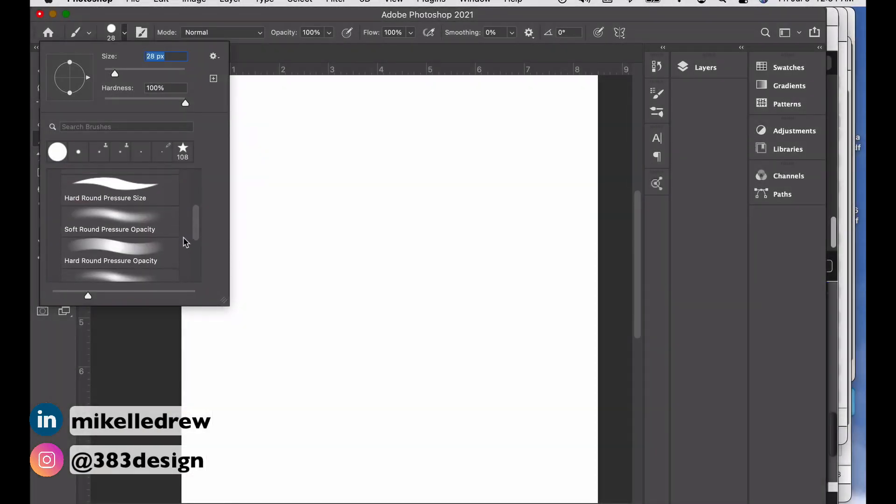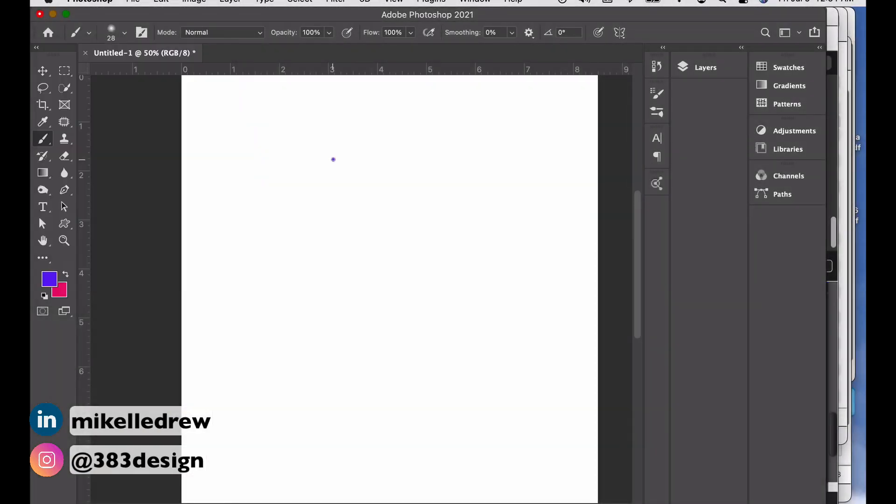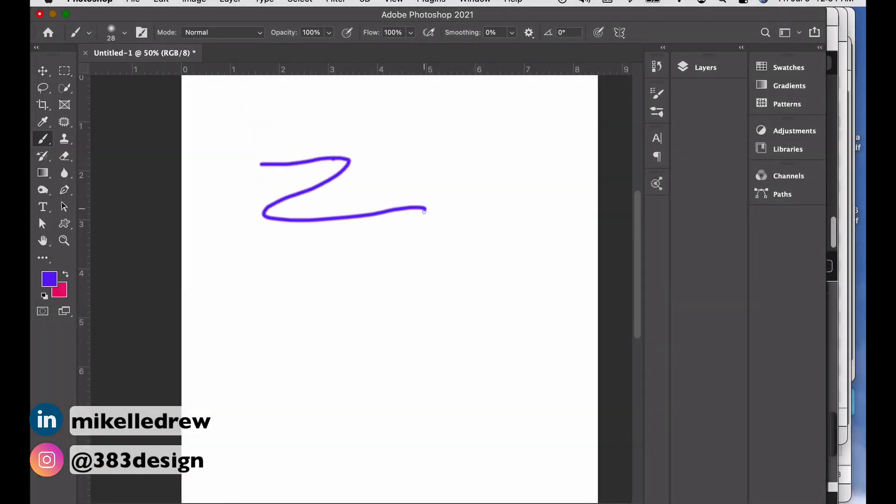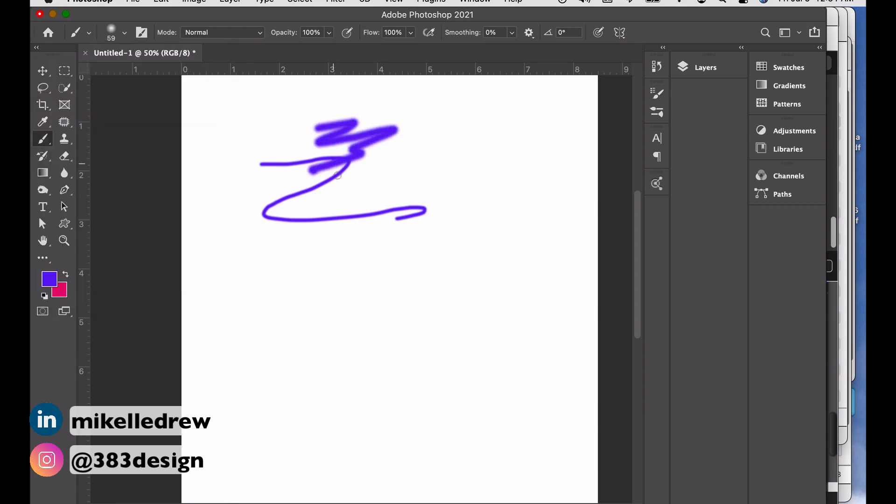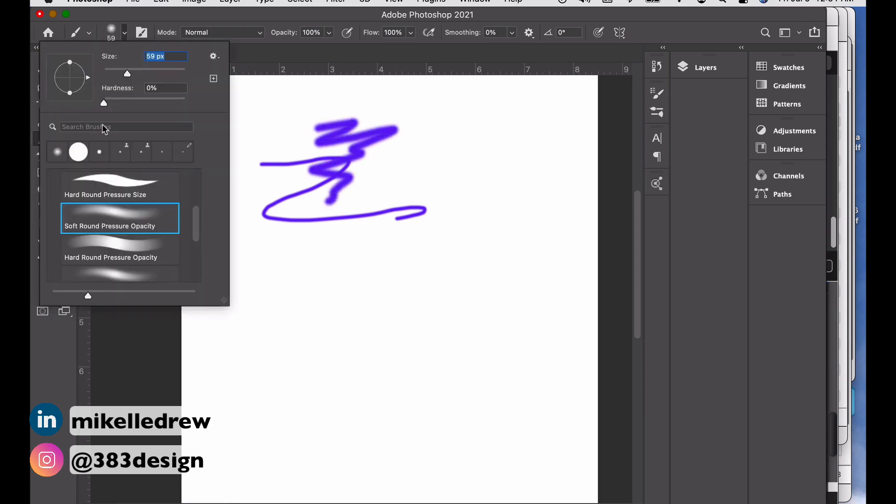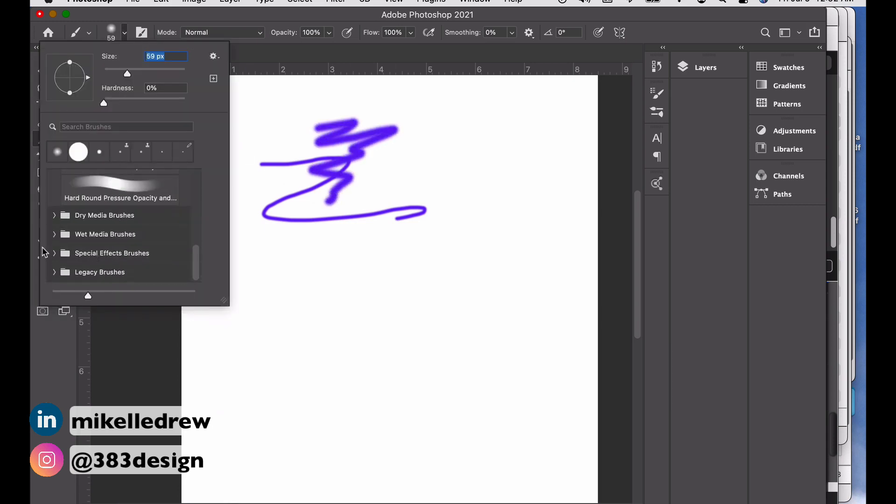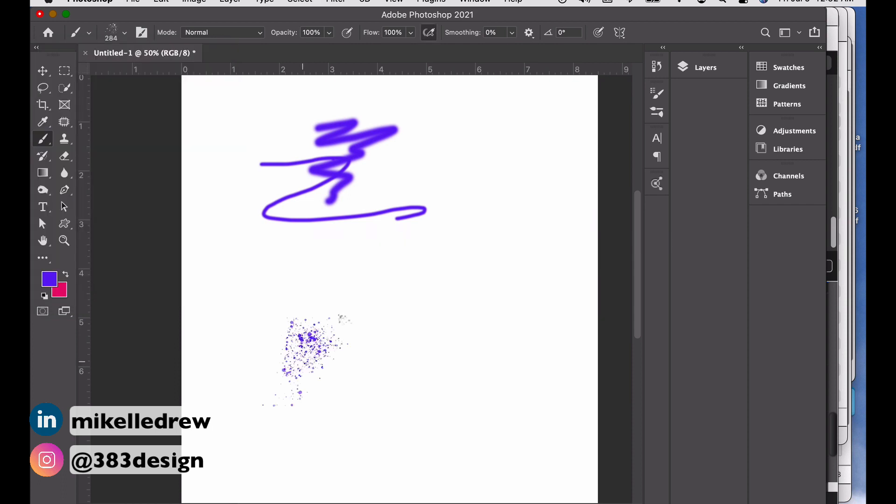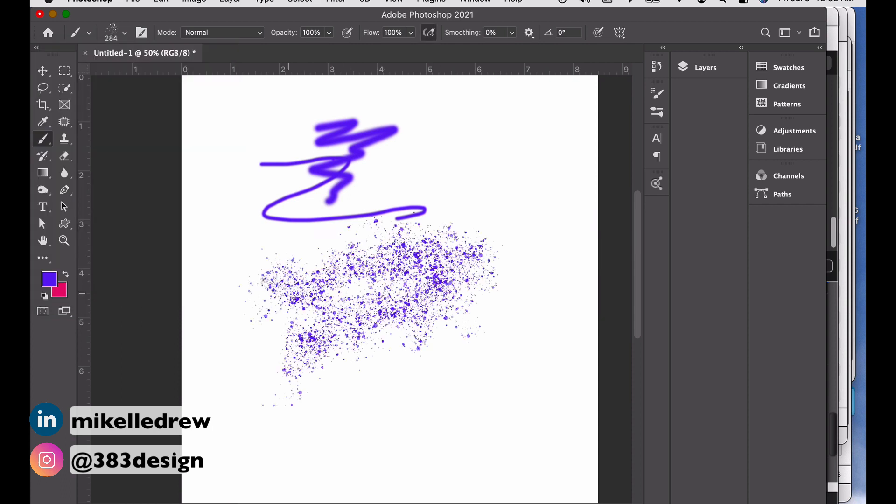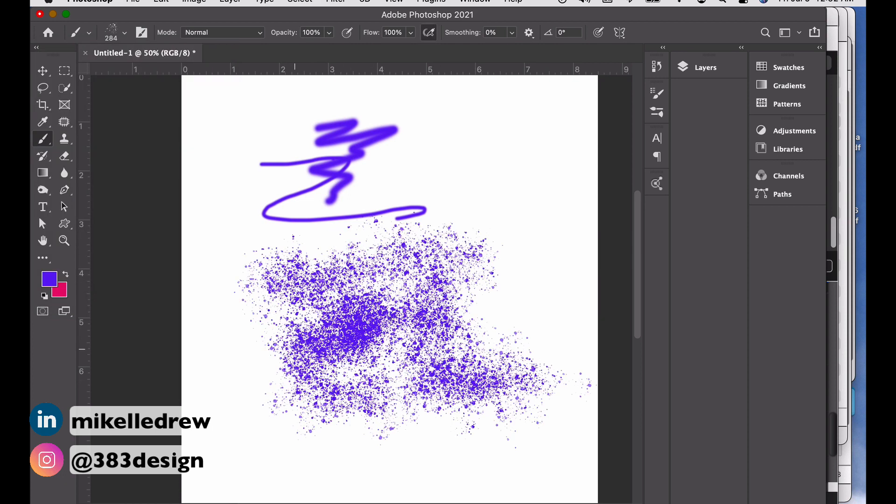One of the biggest advantages to using Photoshop is the ability to freehand draw. And if your strength as a textile designer is hand drawing, this is a huge advantage over Illustrator.